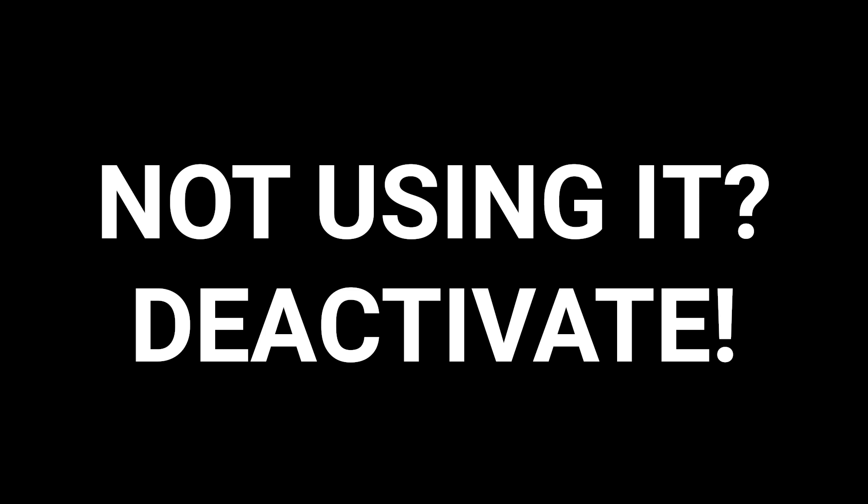As long as each plugin on your site serves a purpose, is updated often, and is well-reviewed, you shouldn't have to worry.